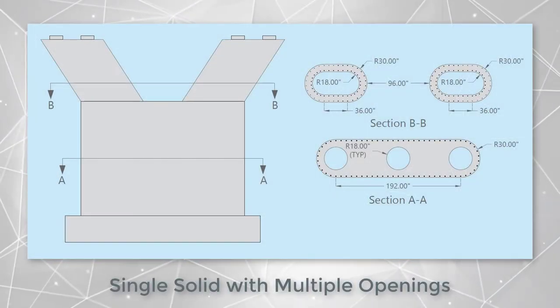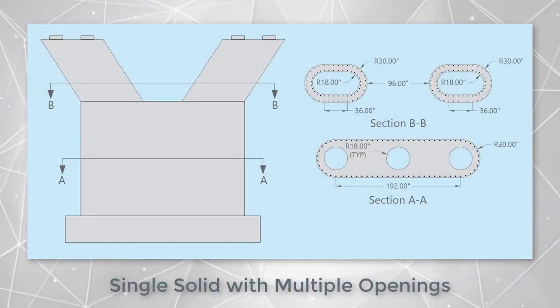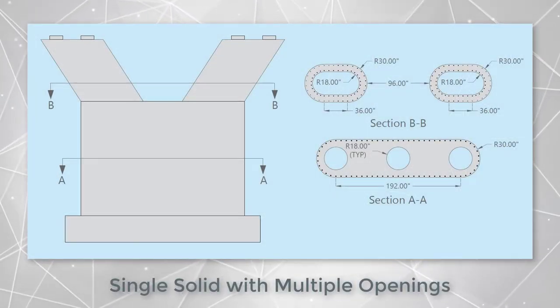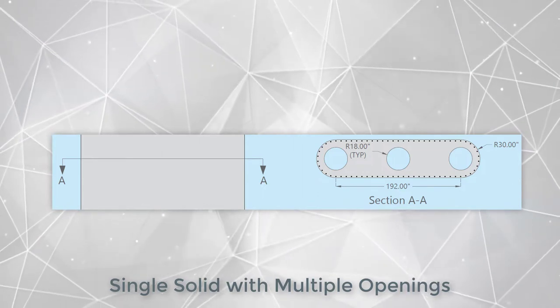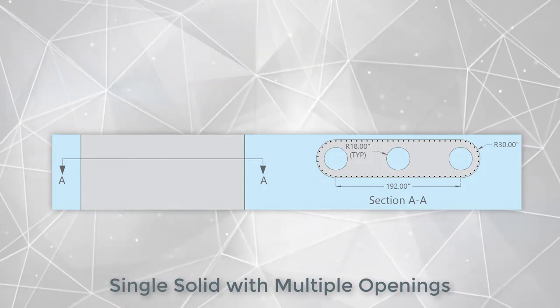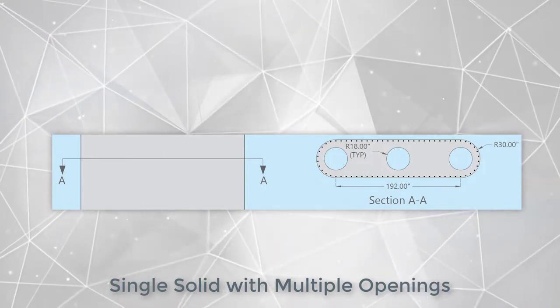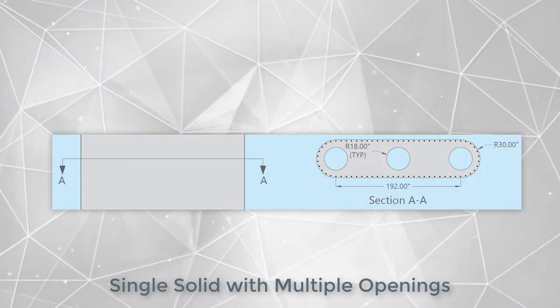Let's examine this hypothetical bridge gear to illustrate. For section at the base of the pier, we need to model a single solid with three circular openings.